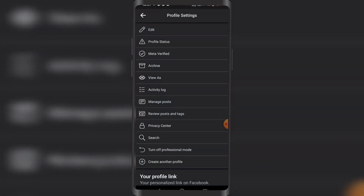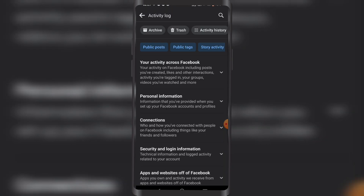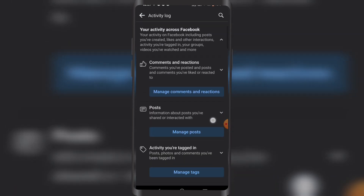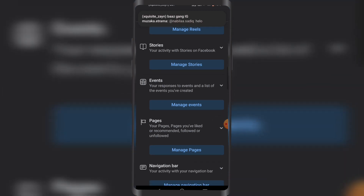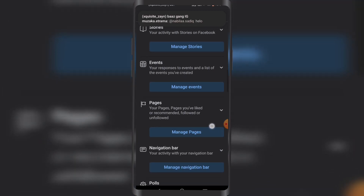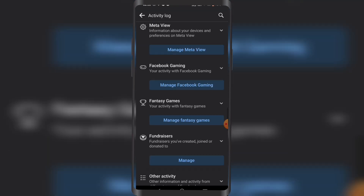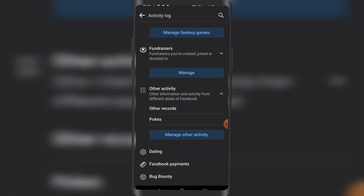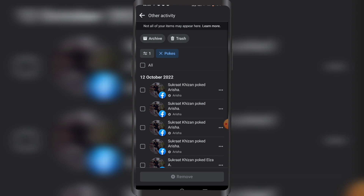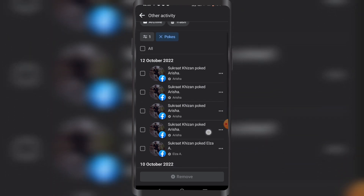Now you might want to tap on 'Activity Log'. In the section of your activity across Facebook, tap on that and there will be an option called 'Pokes' — under 'Other Activity'. If you tap on Pokes, you can see all the people that have been poking you.